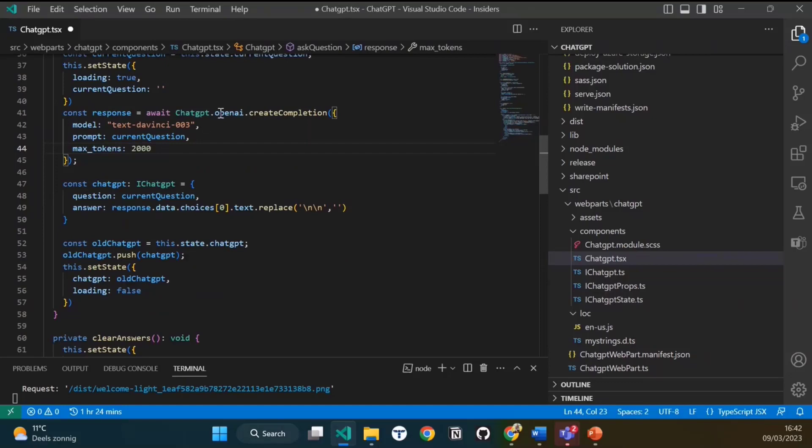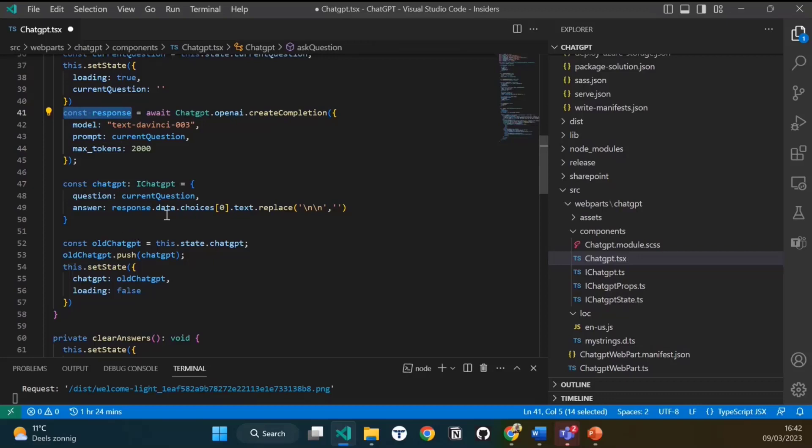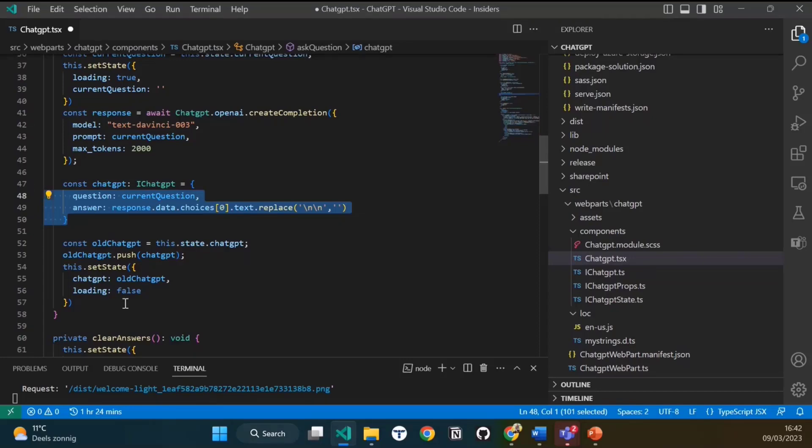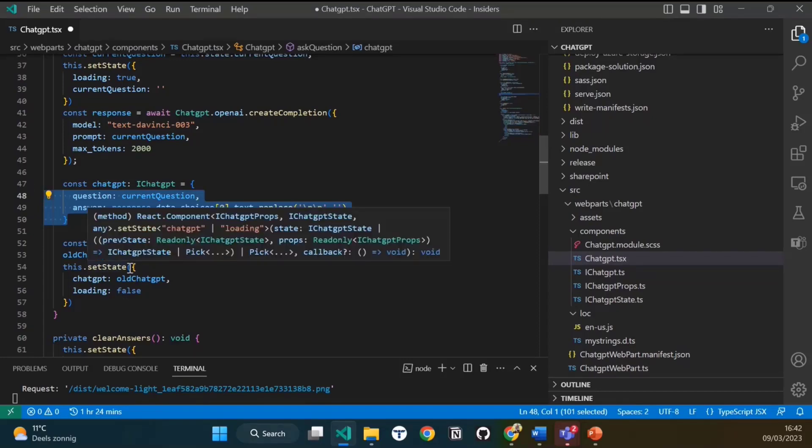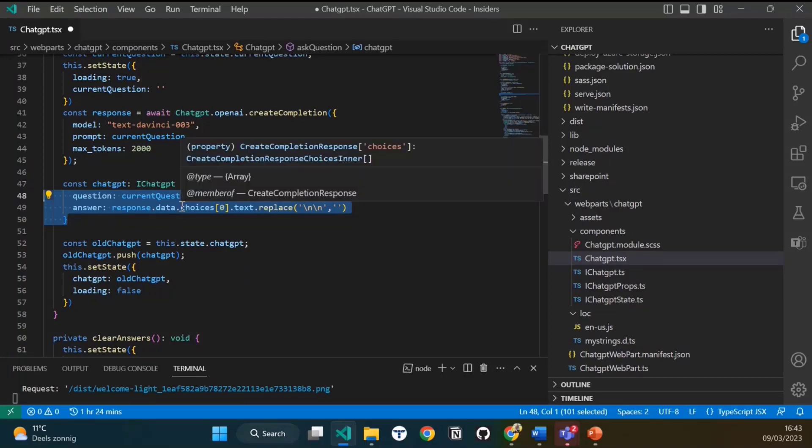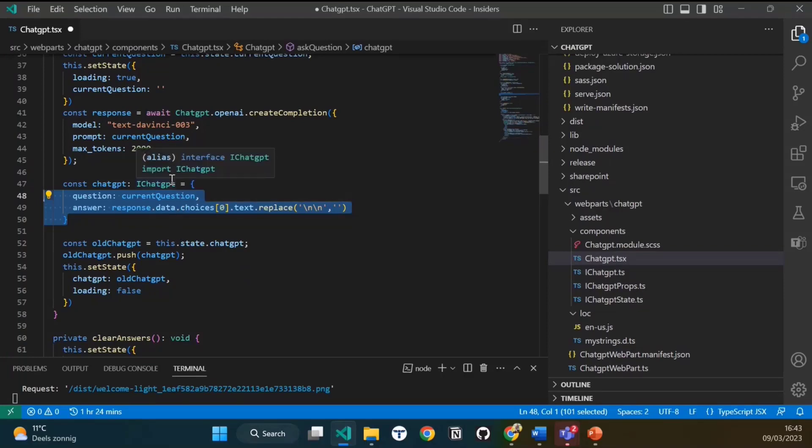That's the API call and you catch it in response. When you get the response, you can find your answer in the .data.choices first element.text. There you can find your answer to your question. For this solution, I chose to put every answer and question into a state. So it holds all the questions and answers in the web part. That's basically all about the operation, which is quite simple.